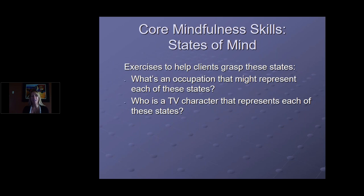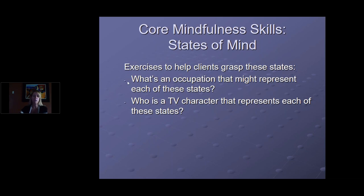A couple of exercises help get these three states of mind into clients' heads. First, think of an occupation that represents reasoning mind. Responses from participants include: accountant, surgeon, engineer, scientist — yes, all good examples. I would definitely want my surgeon to be in reasoning mind.